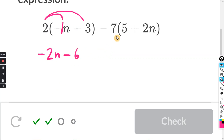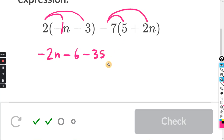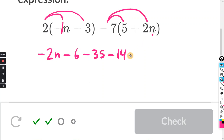Next section here: we have negative seven times positive five — that's negative thirty-five. And then negative seven times positive two N: negative seven times positive two is negative fourteen, but you keep the N.